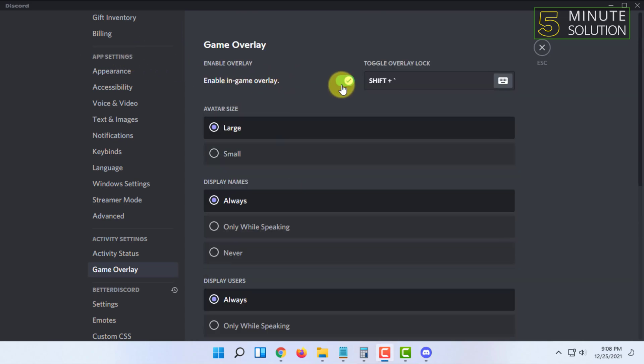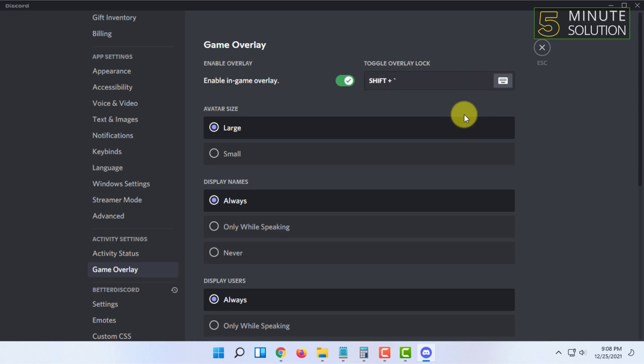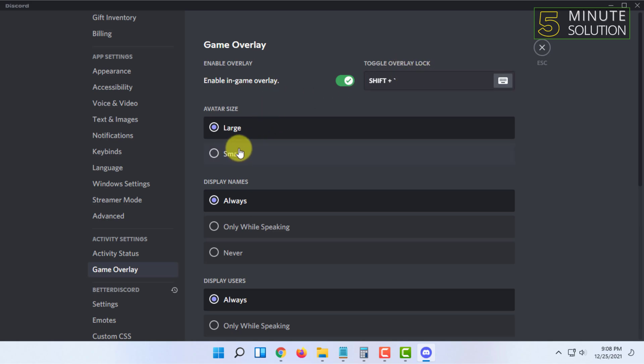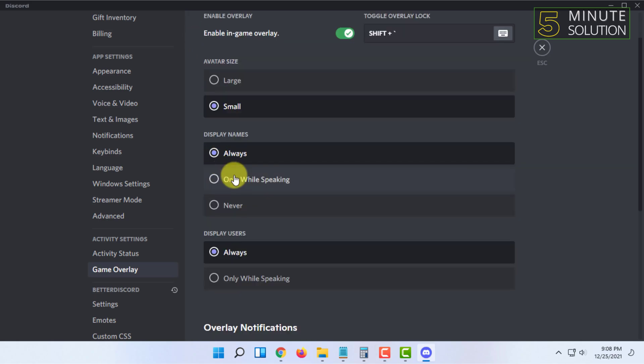Enable in-game overlay from here. You can toggle overlay lock and set a key binding. You can adjust the size of the avatar overlay and add display names option to show only while speaking or always.